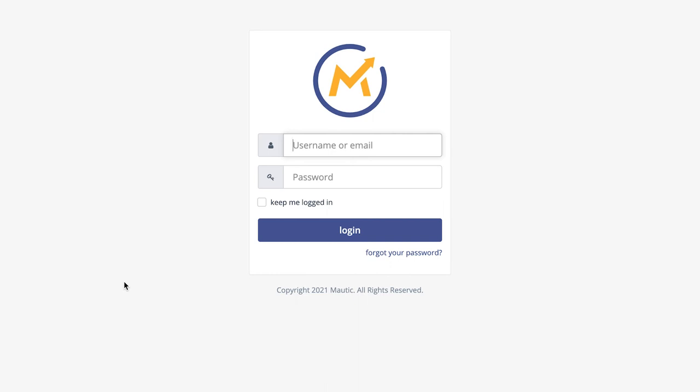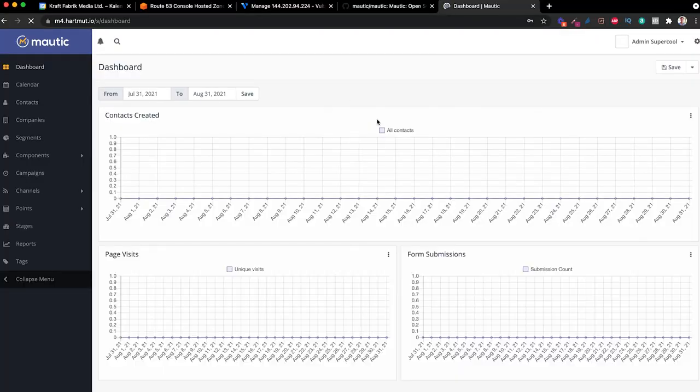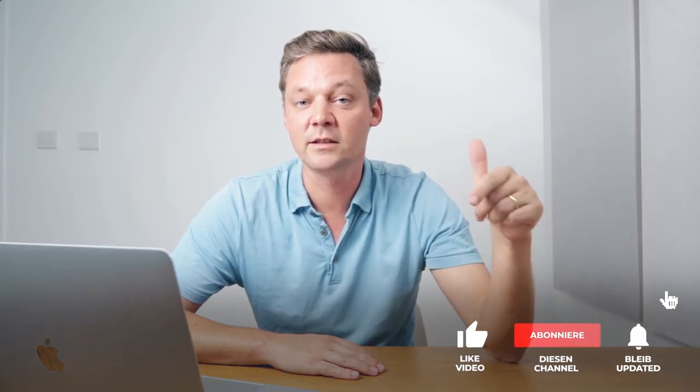If you did everything right, you can log in to your brand new Mautic installation, see your dashboard, and you'll get a warning that you used a very weak password. If you did everything as shown here, it should work. Please let me know in the comments if you have a particular request, and like the video to let us know you want to see more English videos — we're considering creating an English channel specialized in Mautic content and automation. Like the video, subscribe to the channel, and I hope to see you in the next one.